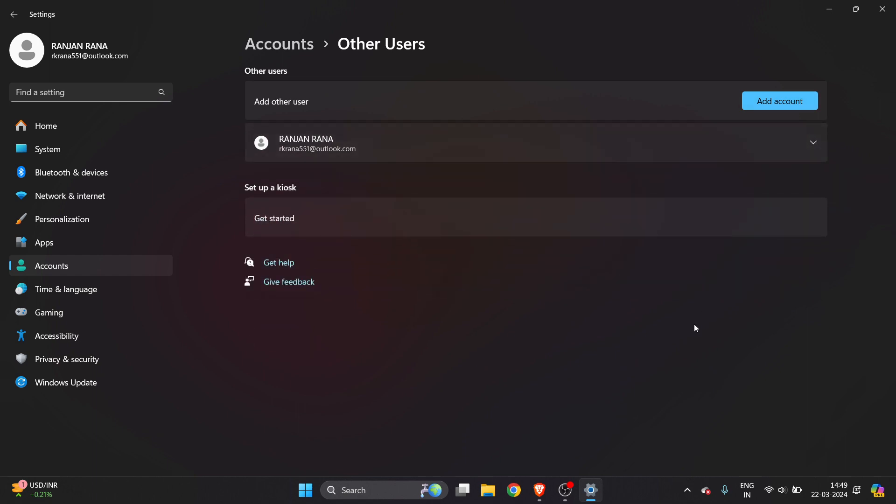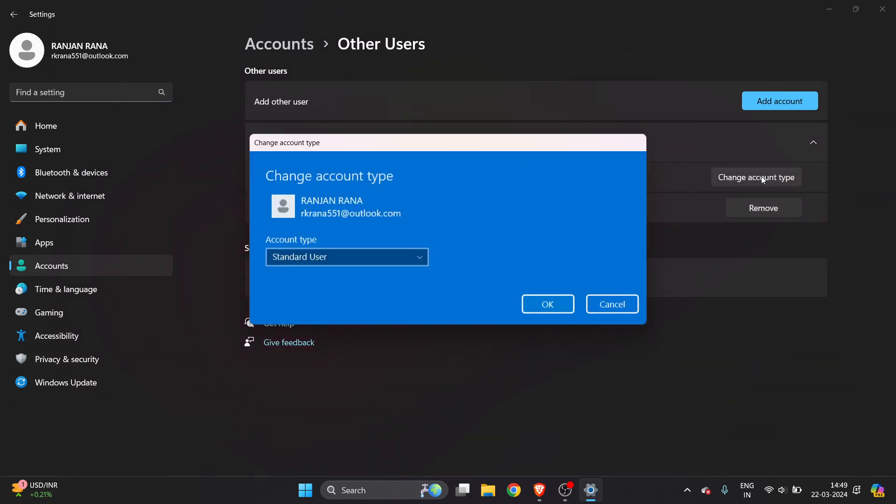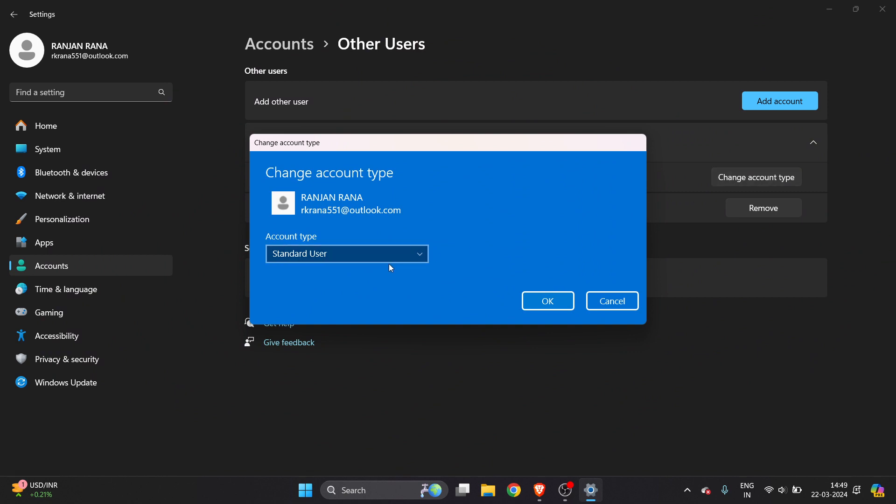If you have already added someone, you will see an option below. Click on change account type.